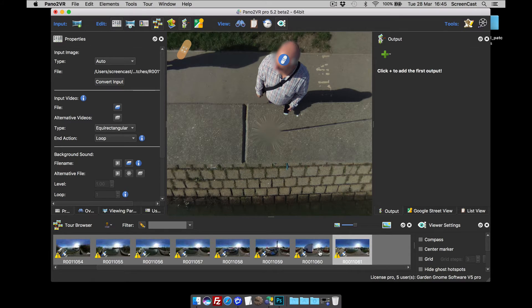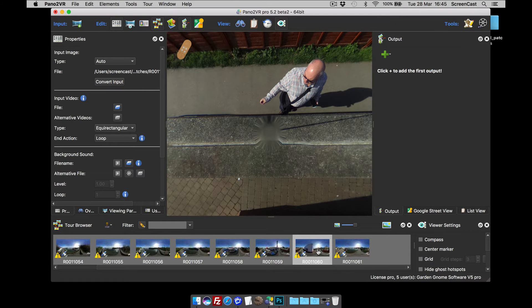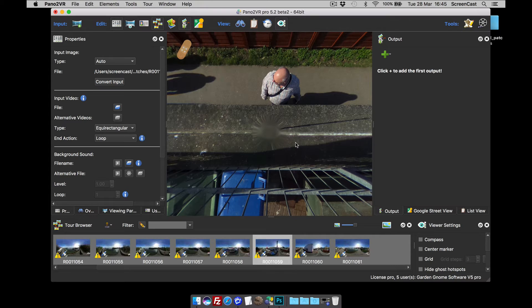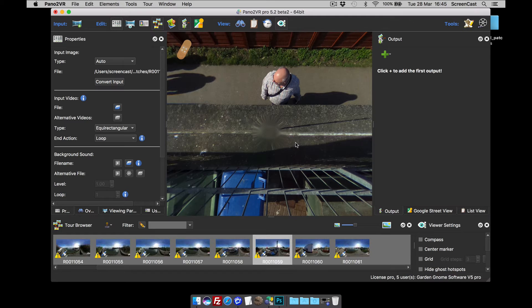And you'll find that it's now gone. And if we select, if you look, we've now taken it out of all the images. So regardless of how many input images you had, just doing those simple steps, you've now removed the tripod from all of them.